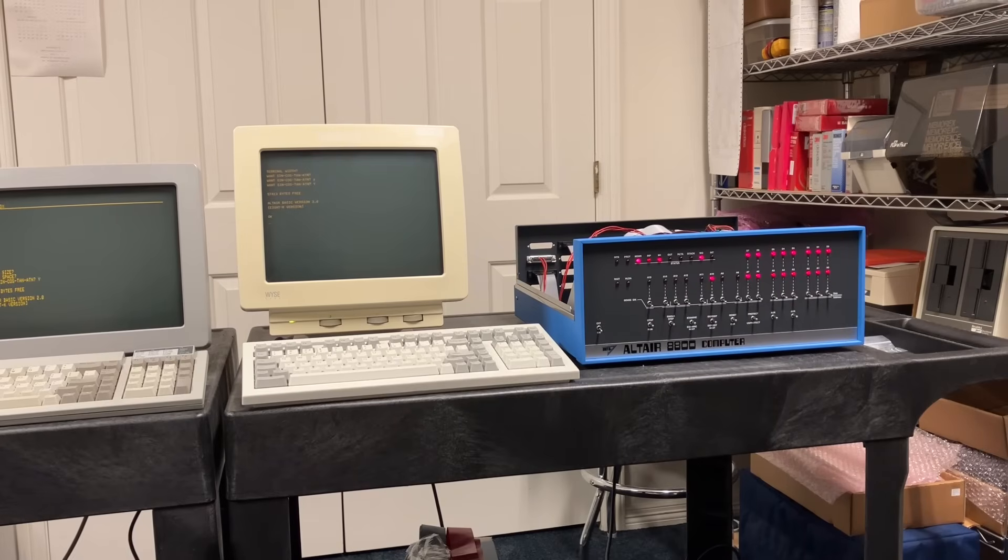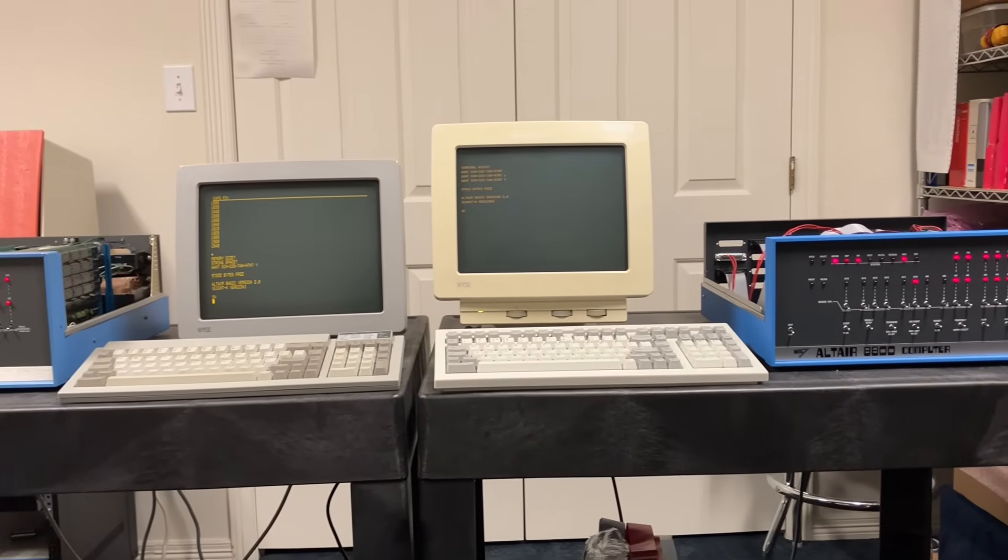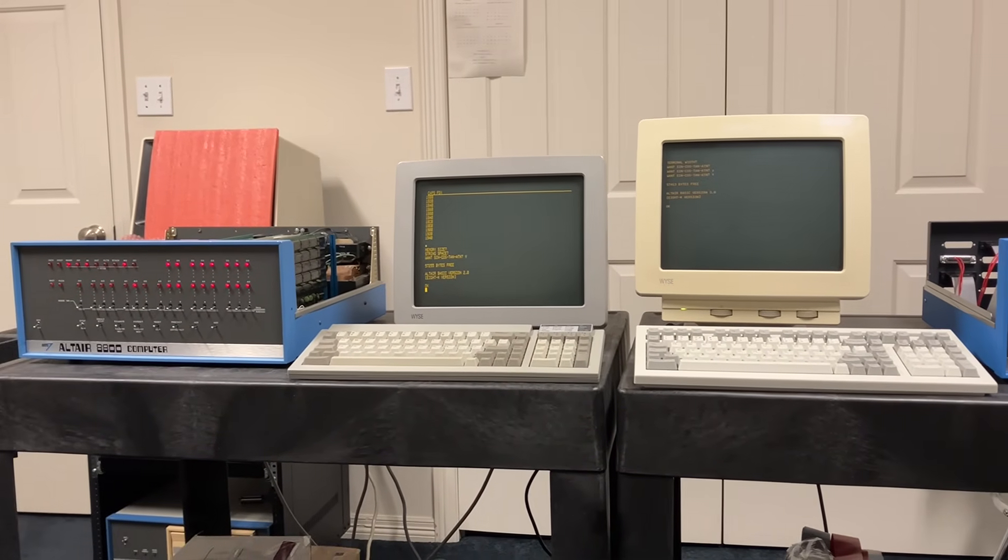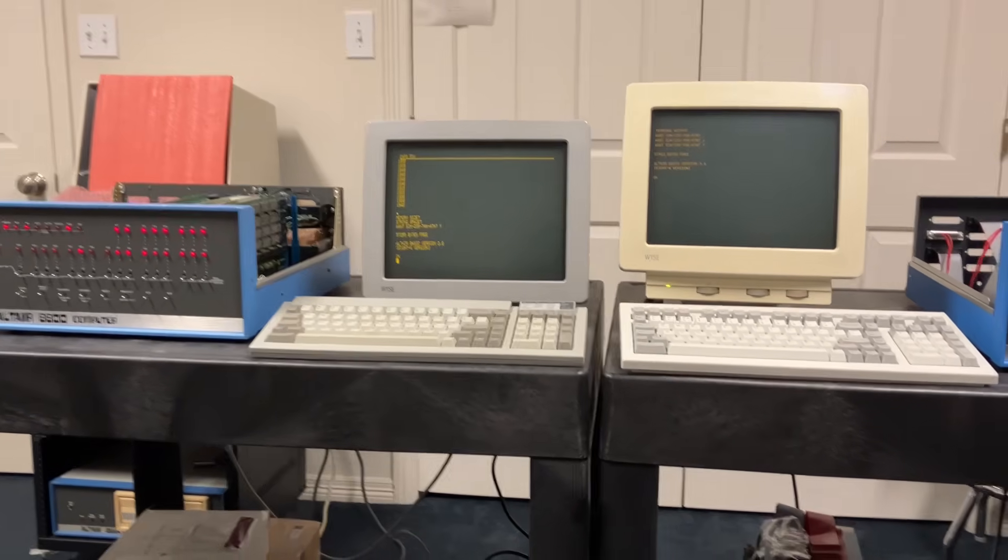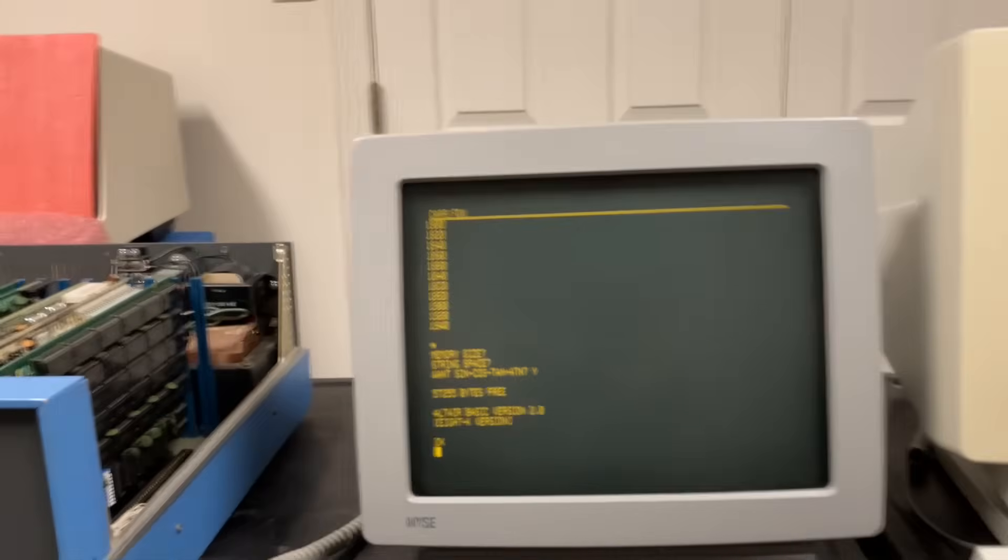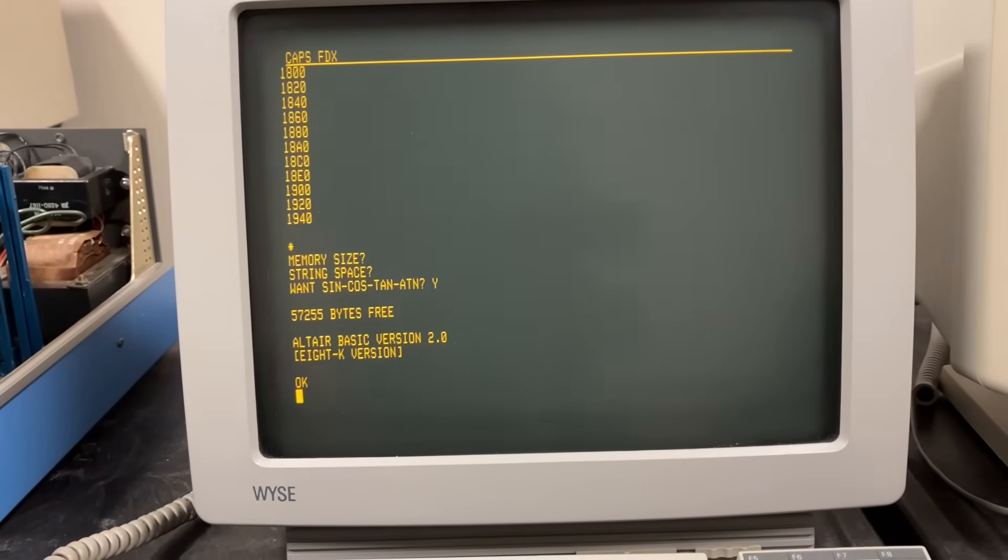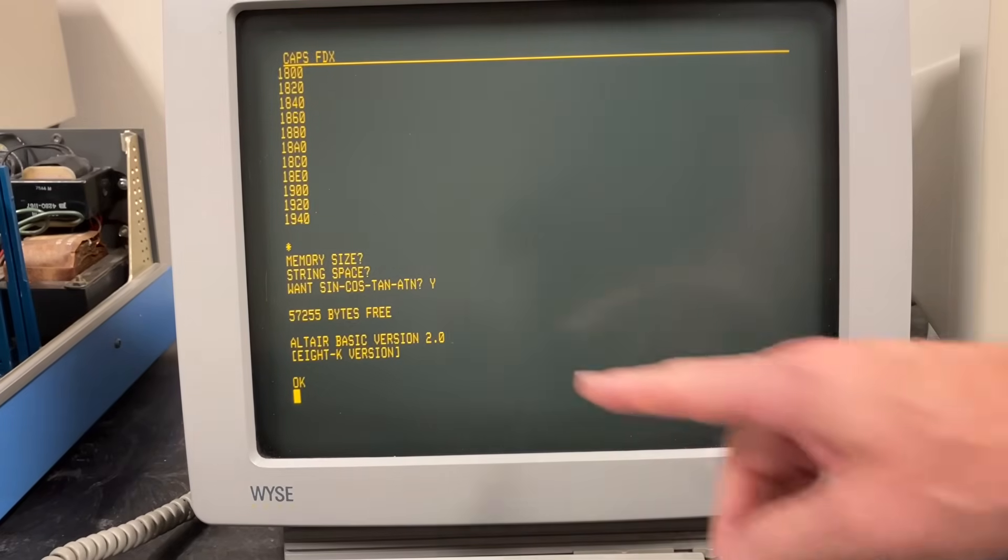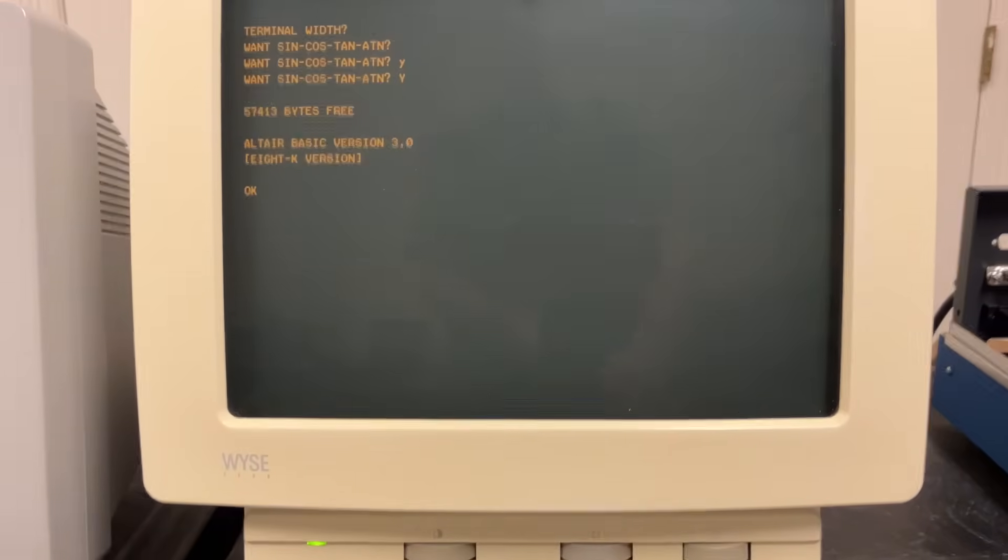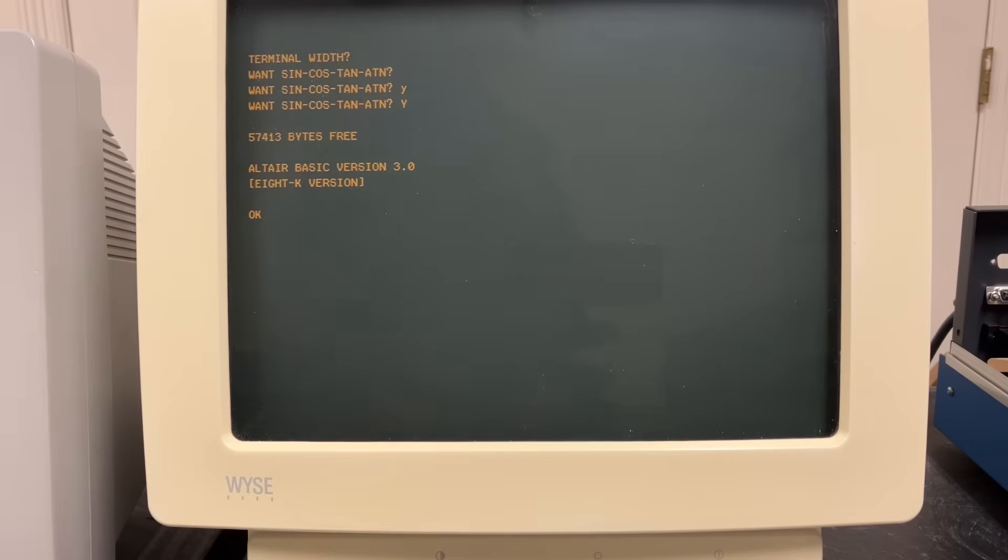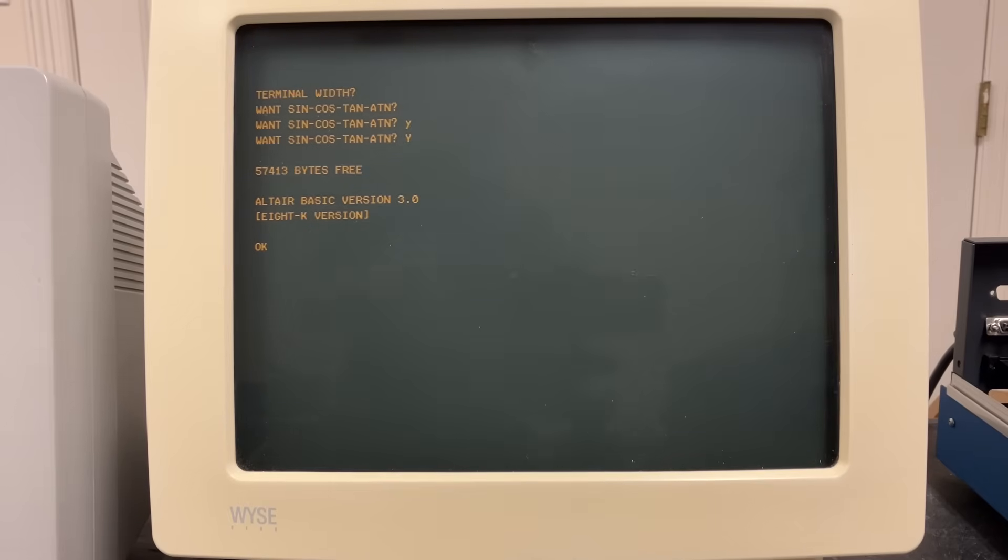To compare these two versions of BASIC, I have two Altair 8800 computers configured identically as far as performance is concerned. They're both running the Altair 8800 CPU board at 2 megahertz. They both have the same amount of RAM, 8K static RAM. Over here on the computer on the left, I have version two of BASIC installed and running. You can see it's got 57,255 bytes free. Here you see we're running version two. Over here, we've got version three running, and you can see we've got 57,413 bytes free. So it's got about 160 bytes more available than version two. So the first promise that it's the same size or a little bit smaller actually is true.